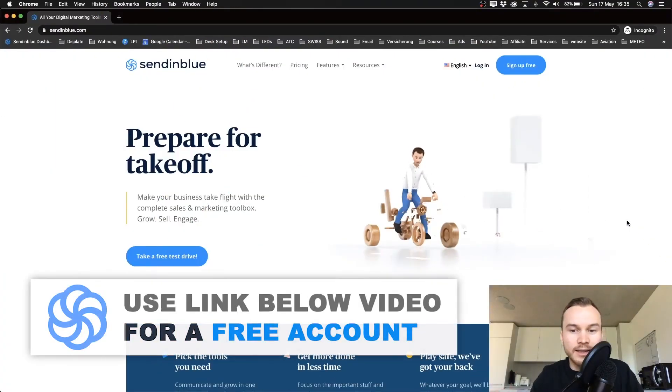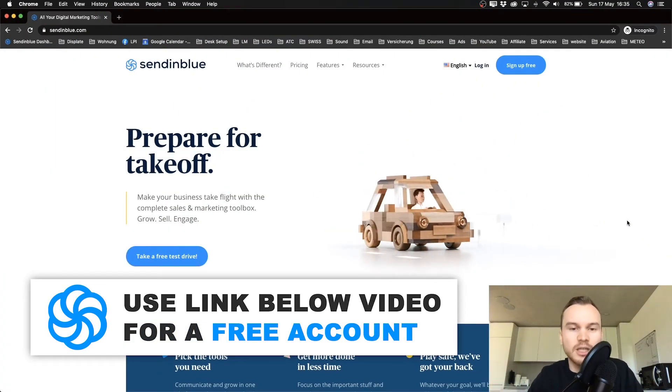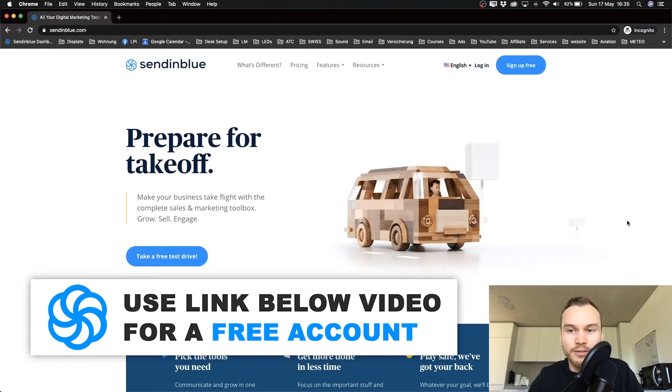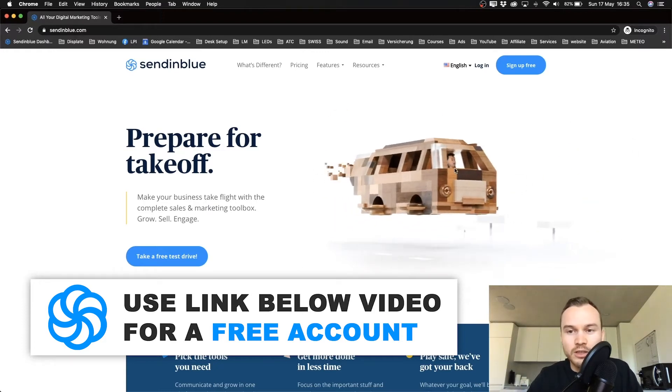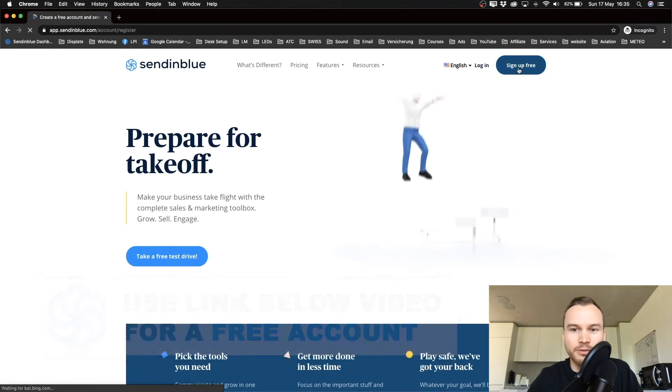Alright, so the link in the description should take you to this page where we can get started with a free account. To get started, just go to the top right and click Sign Up.